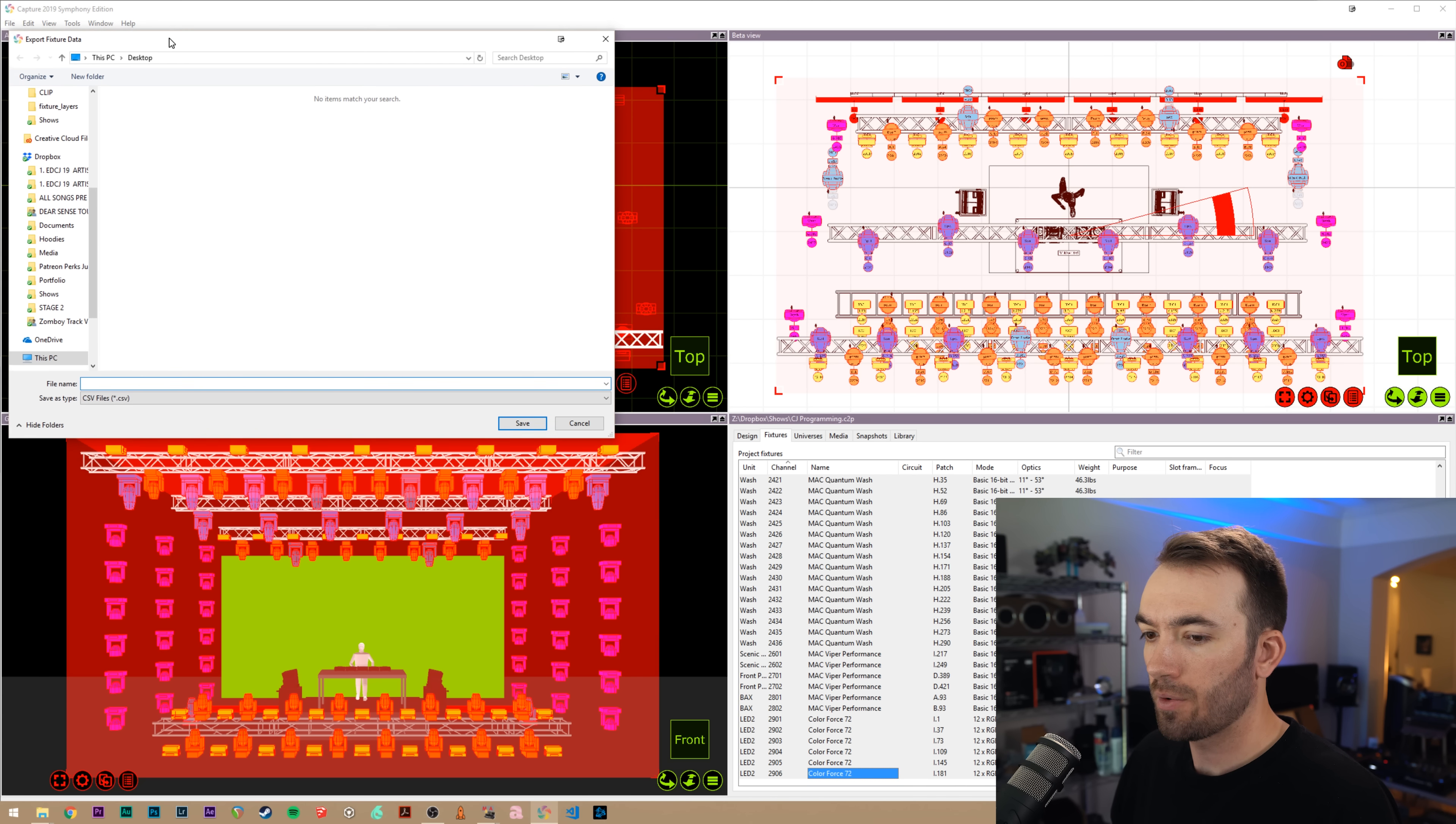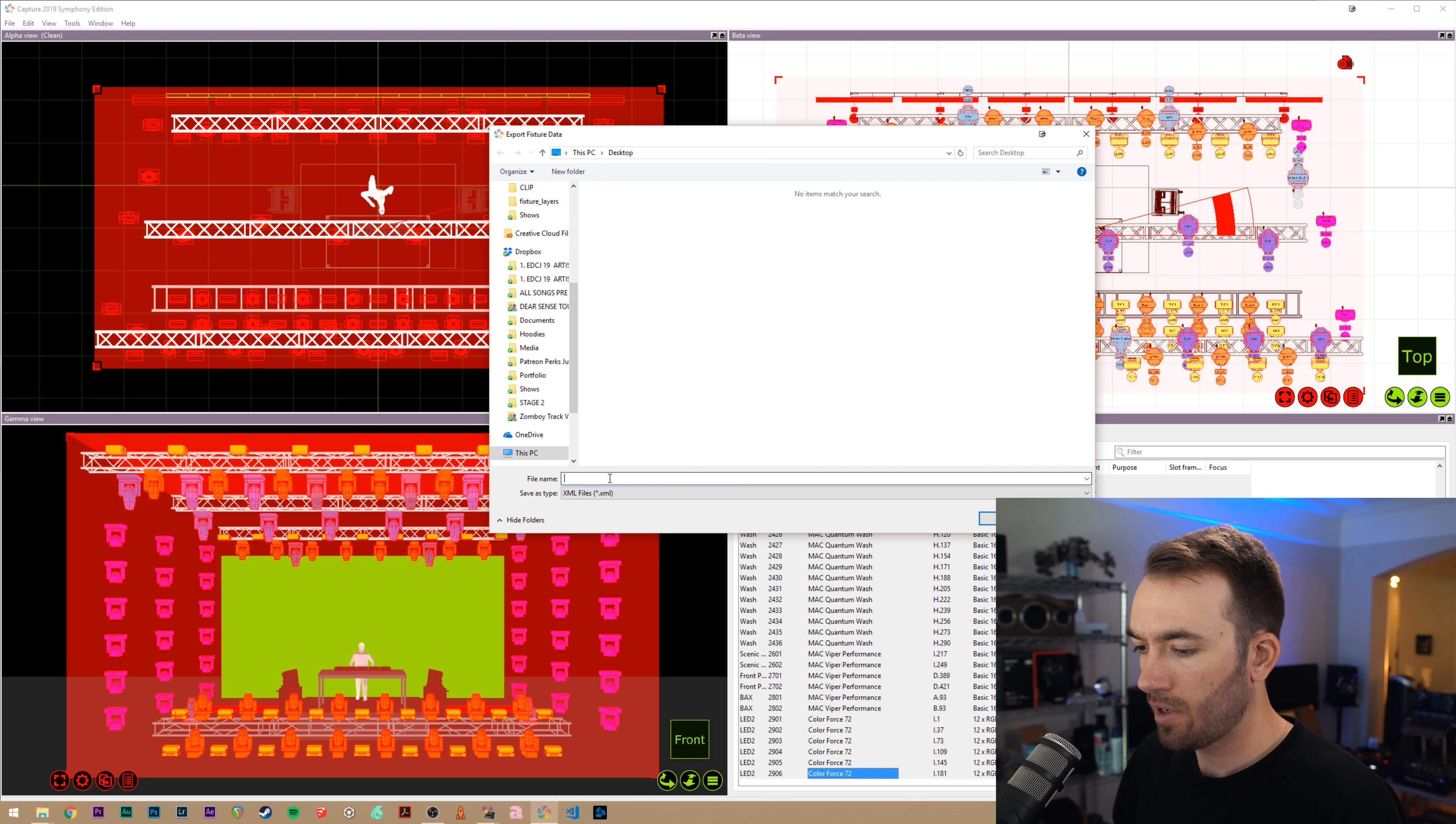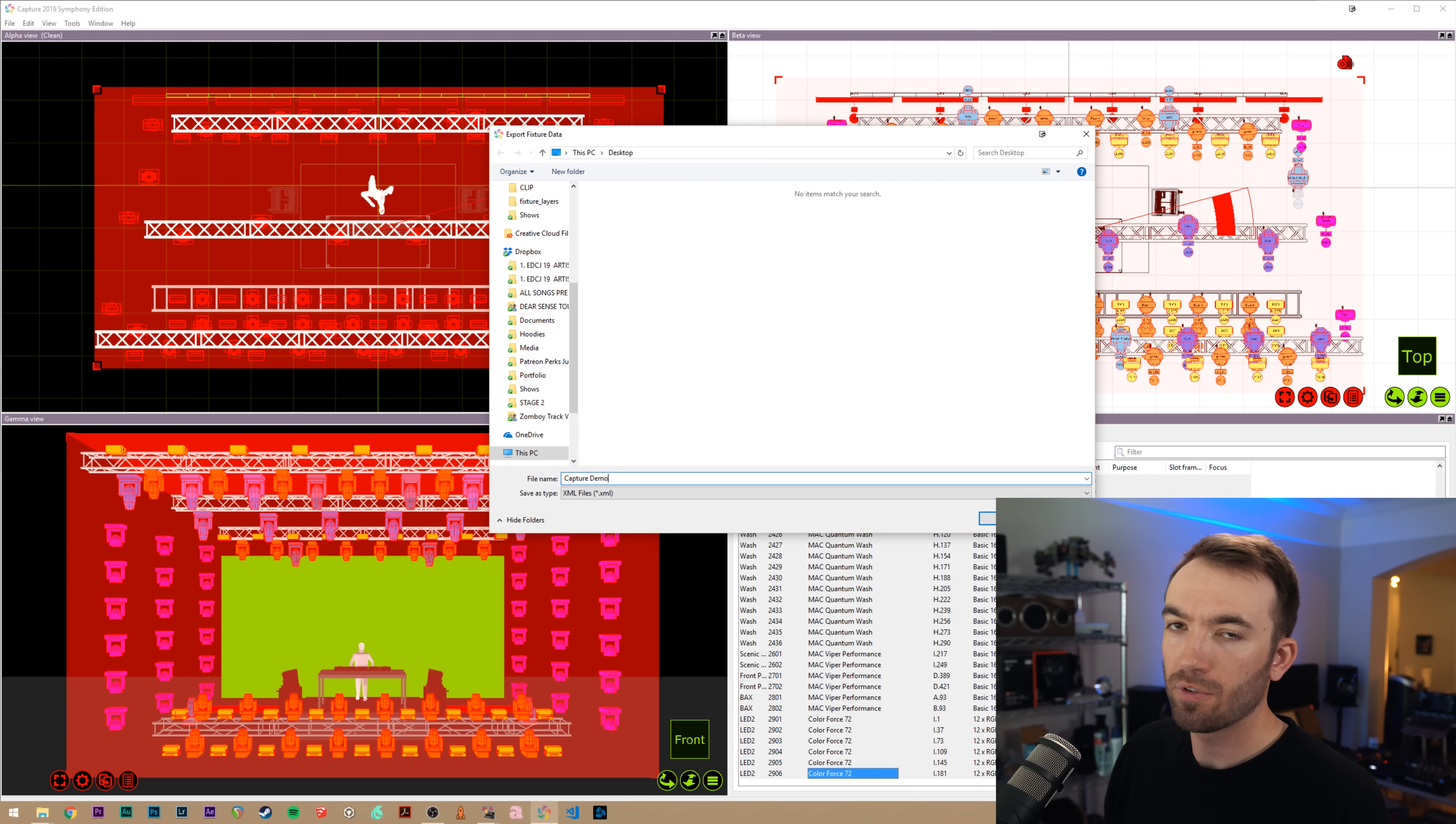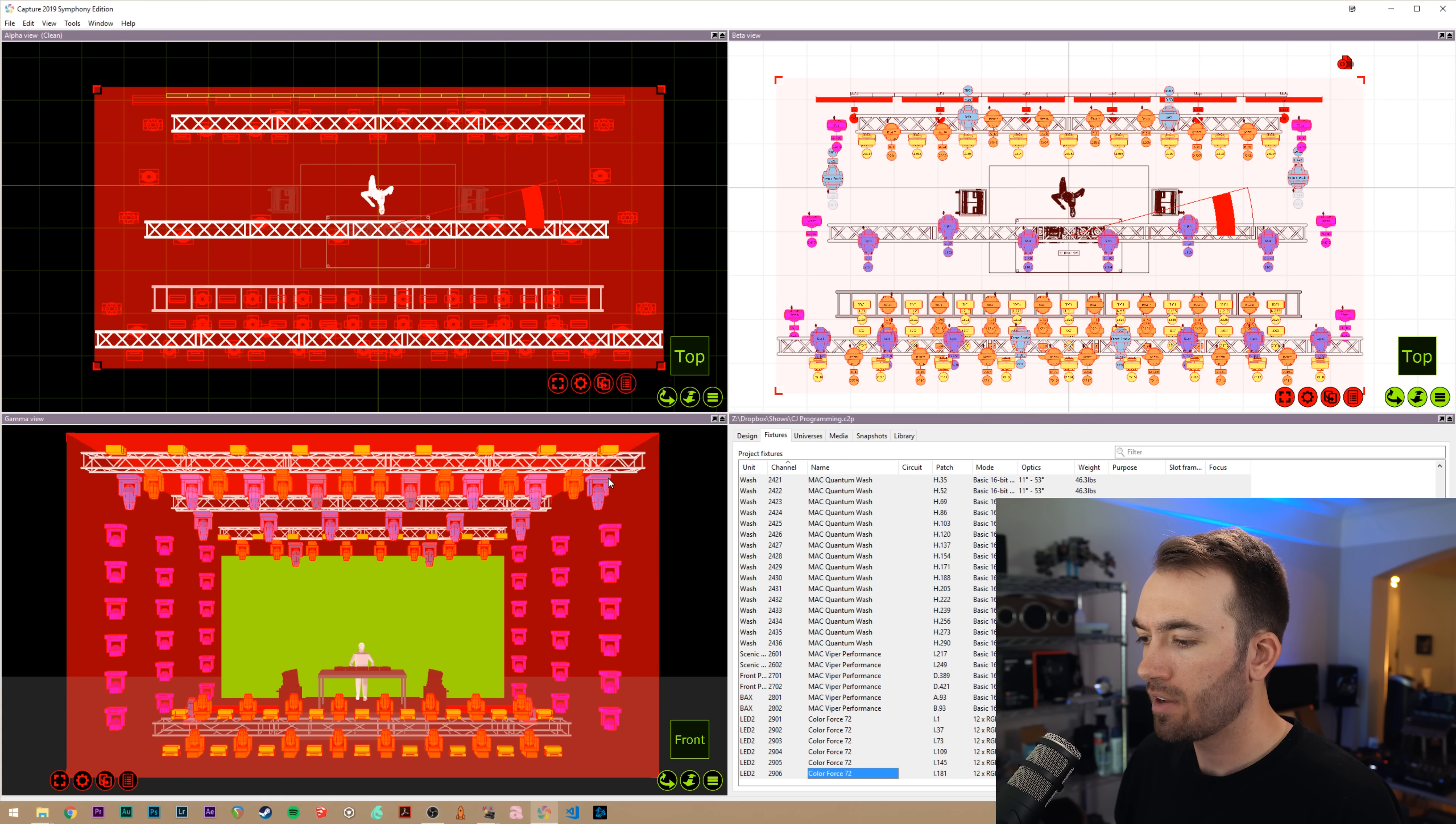And once we hit export fixture data, this screen pops up. We want to change our file type to XML. And I'm going to change the file name to Capture Demo. This name is important. You're going to have to remember this name for a little bit of MA command line writing that we'll have to do in a minute here.